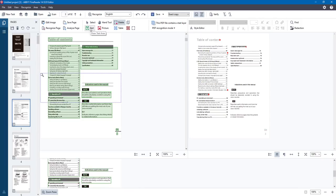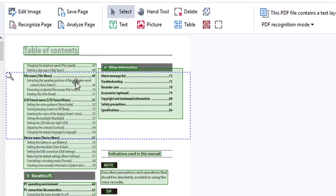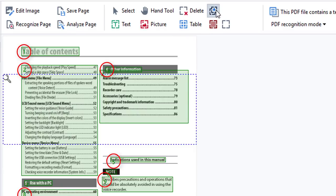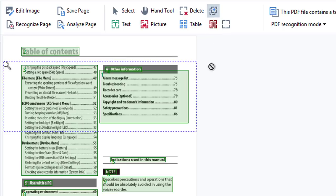So we've got Text, Pictures, Tables, Delete, a Hand tool to drag stuff around, and a Select tool. There's also the Reorder option — clicking it numbers the areas in the corners: 1, 2, 3. You can click into any area and change its number, which controls the tab order when you export the document. When you use Tab to navigate through, it tabs in the order you've numbered the areas — another great option.